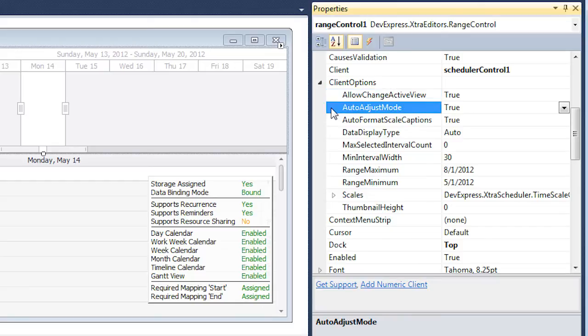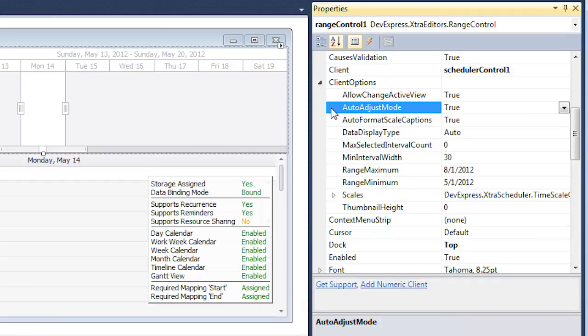Auto Adjust Mode specifies whether the Range Control scales and available range should be automatically adjusted when the scheduler view or start date are changed.